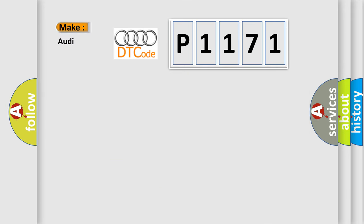So what does the diagnostic trouble code P1171 interpret specifically for Audi car manufacturers?